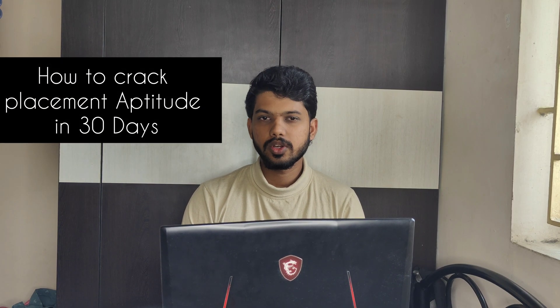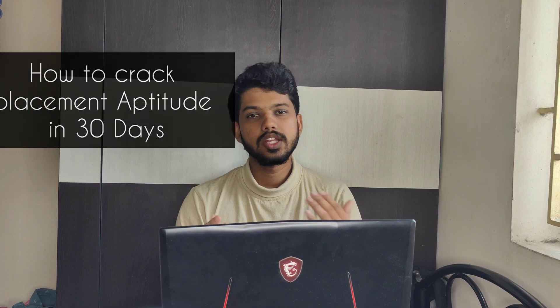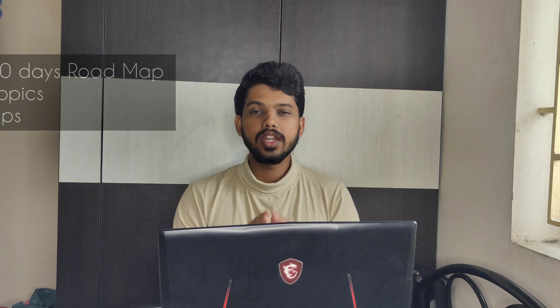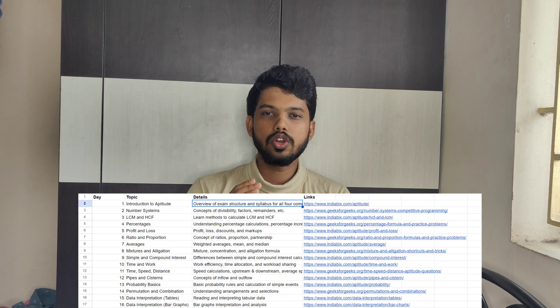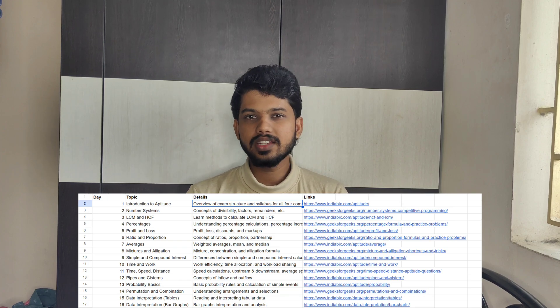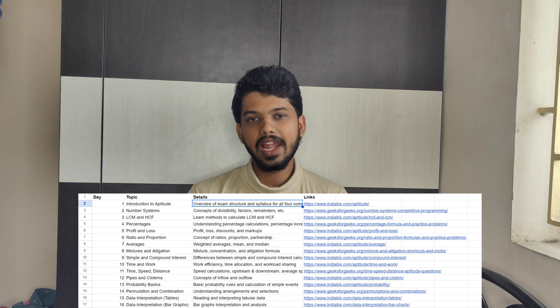Hey there, welcome back to the video. This video is about how to crack placement aptitude in 30 days. We are going to talk about the roadmap and topics. The resources link is in the description box — you can check it. In the file, we are going to talk about the topics. If you prepare these topics in 30 days, you can cover all the aptitude.